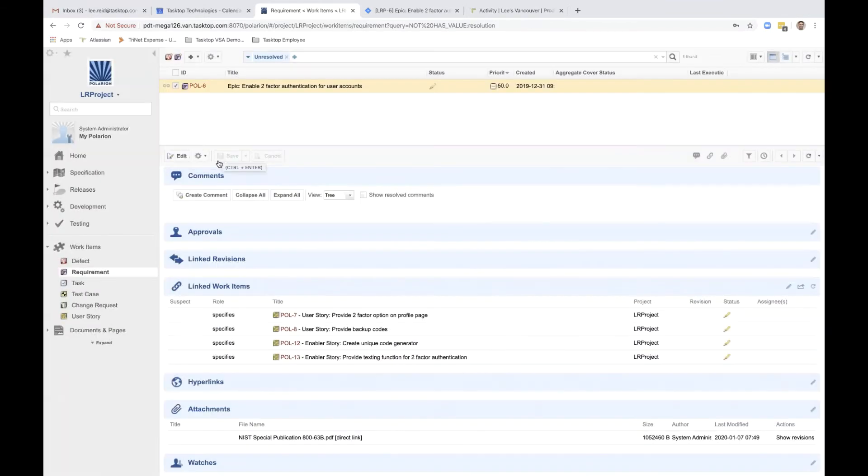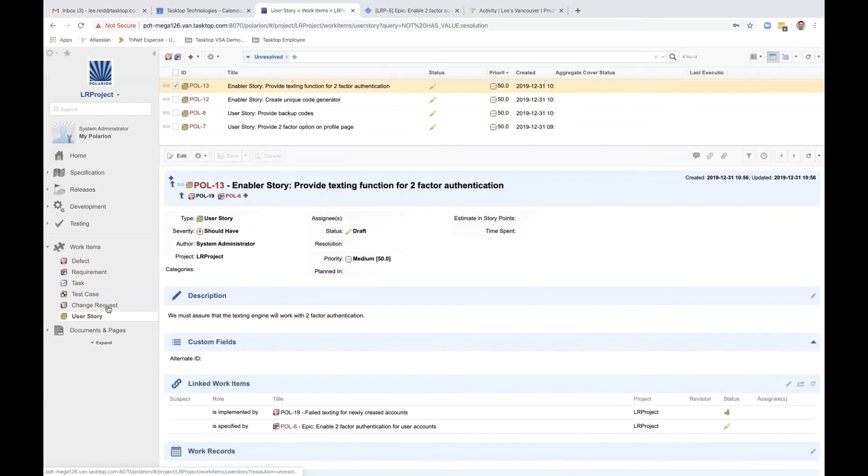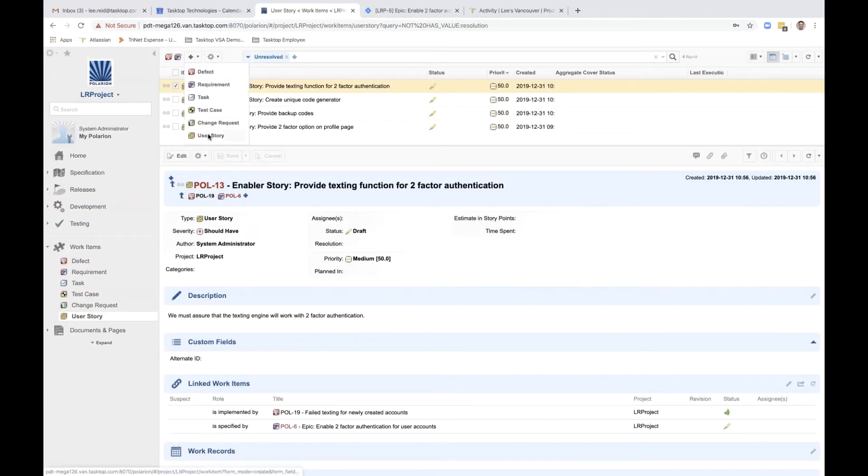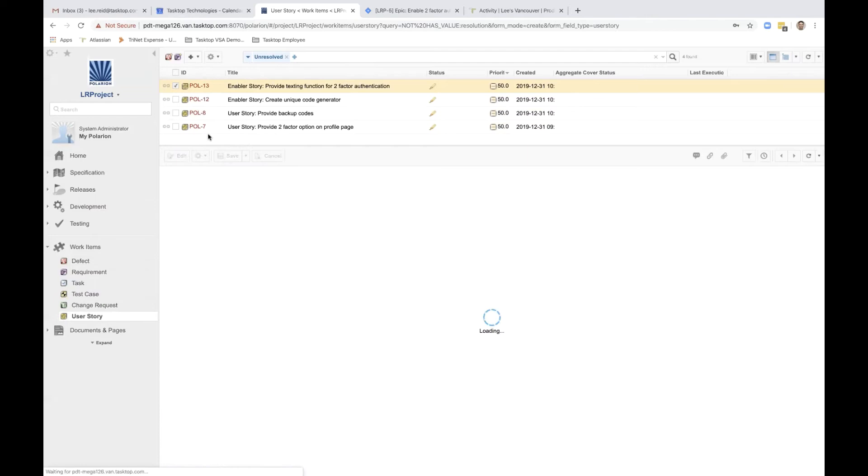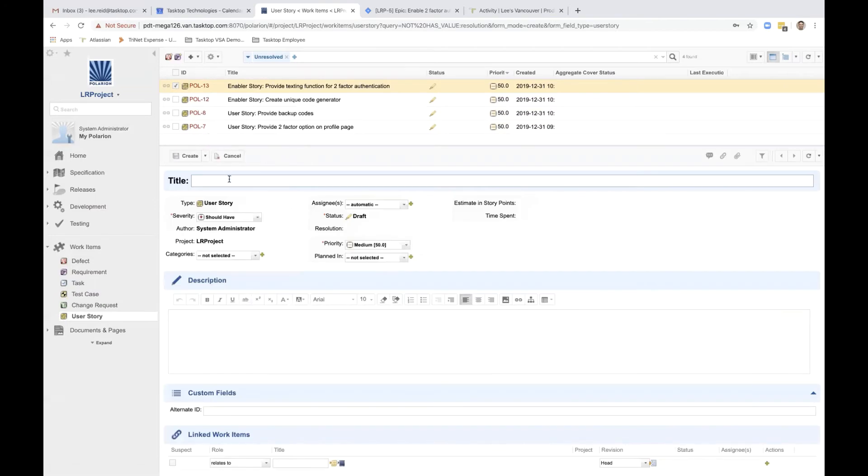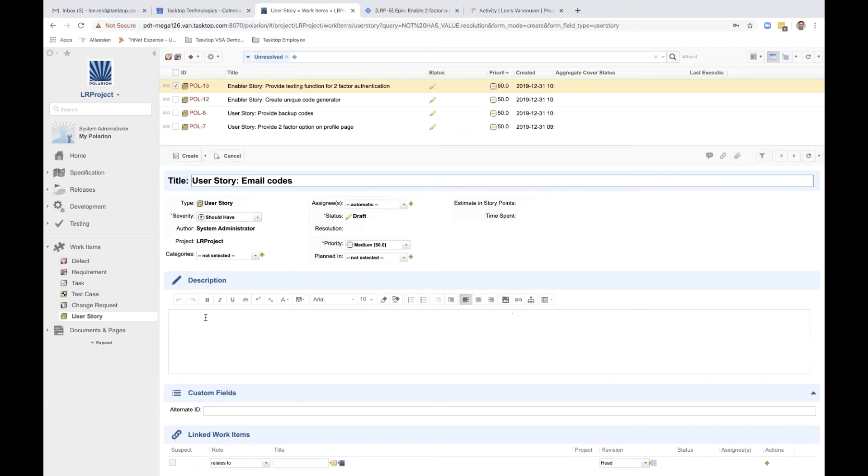Next, she creates a new user story to add the option to authenticate by email address, not just text message. She adds the new user story and titles it User Story Email Codes. She adds a brief description, sets the priority to high,